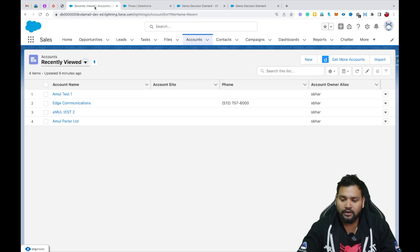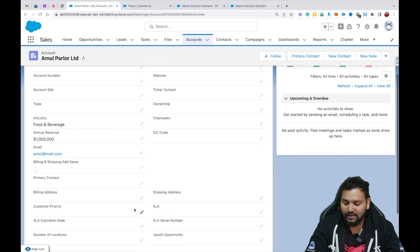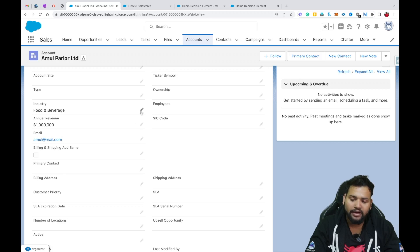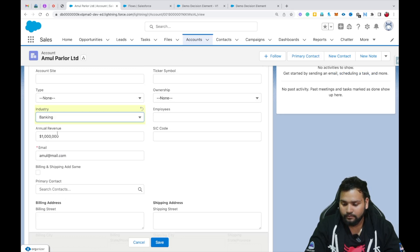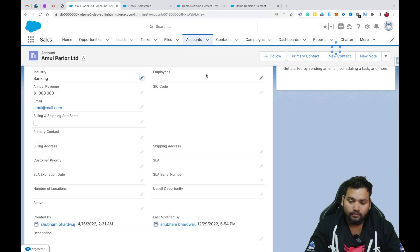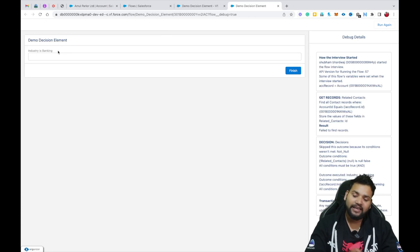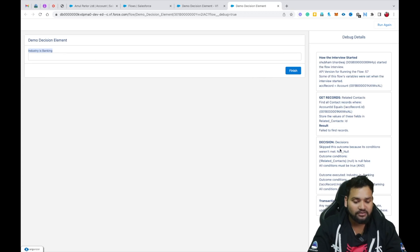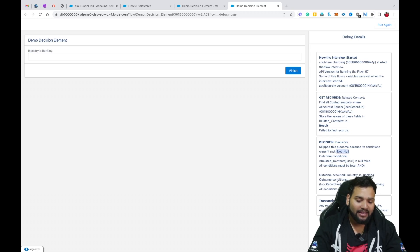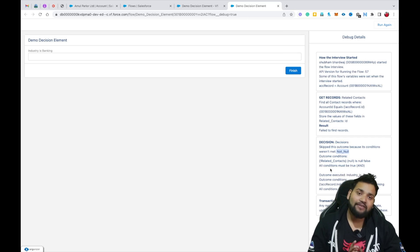Now I'll change the industry of Amul Parlor Limited to Banking. Let me go to the detail section and the Industry field — currently it's Food and Beverage. I'll change it to Banking and hit Save. Now I'll select Amul Parlor Limited in the debug and hit Run. This time you'll see Industry is Banking is selected — it's the second outcome. In the debug logs, Not Null was not met, but the Industry is Banking outcome condition is matched, so we see the second screen.